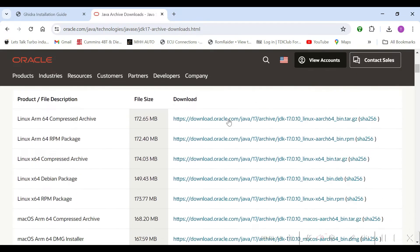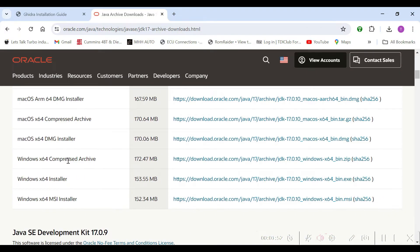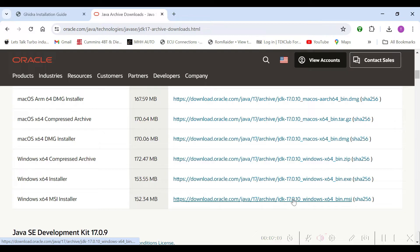I'll go ahead and provide links for the GitHub for Ghidra and for the JDK 17 install.